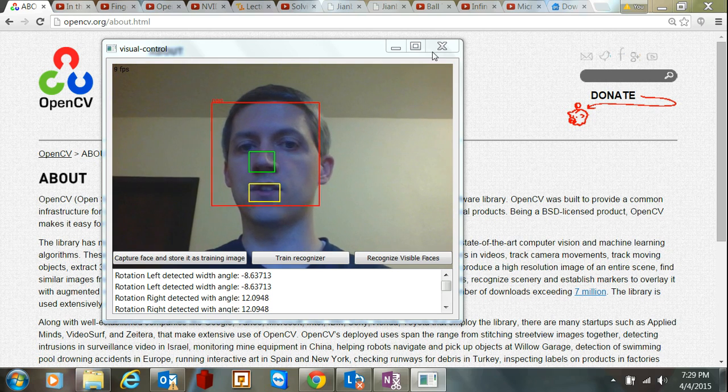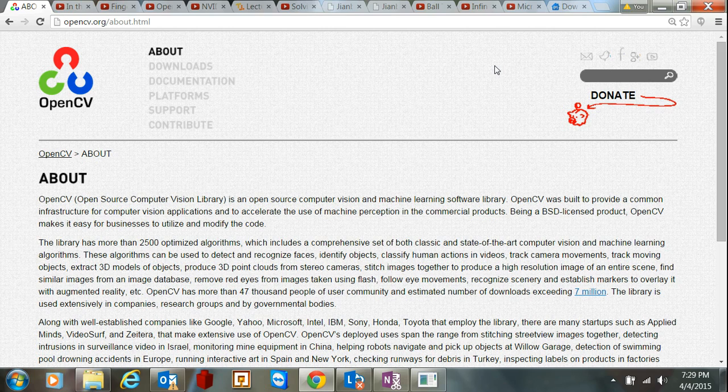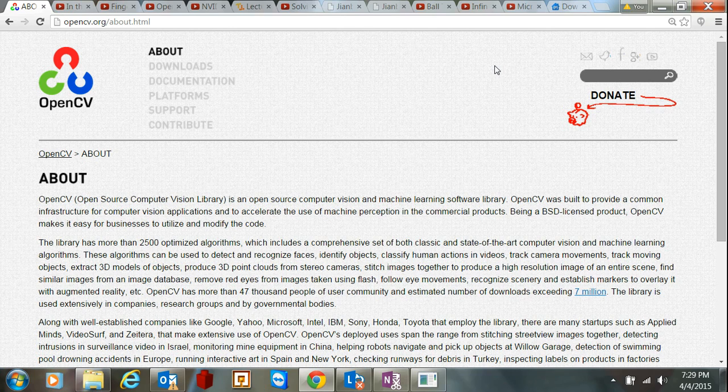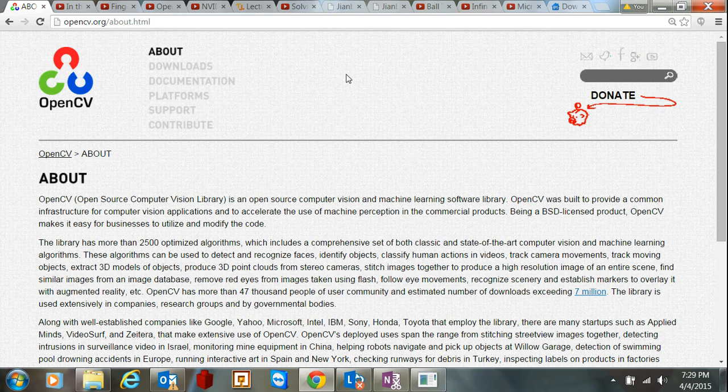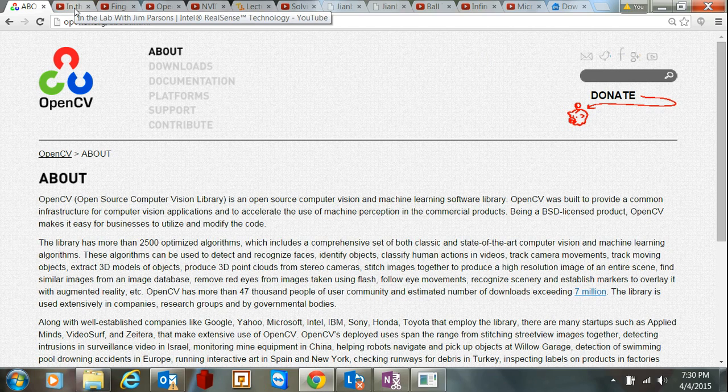So I want to start by showing you the site here. OpenCV is free, the tools to develop using OpenCV are free as well. Visual Studio Community is free, and it's all open source. It's made it very easy to do computer vision coding, much easier than it's been in the past.